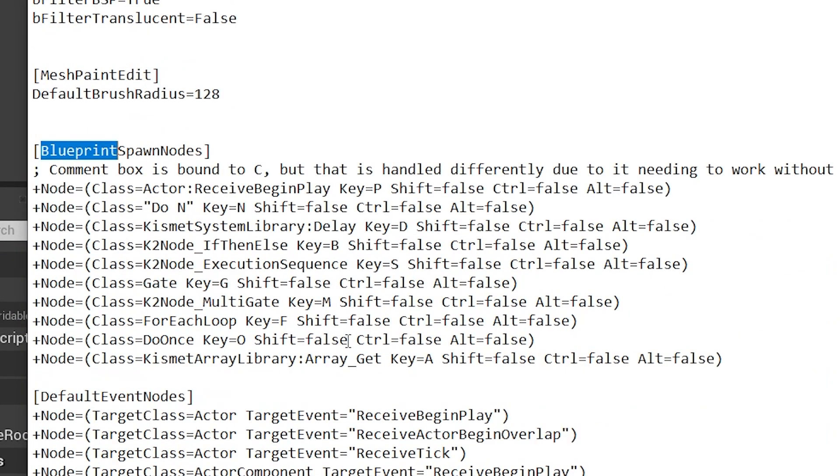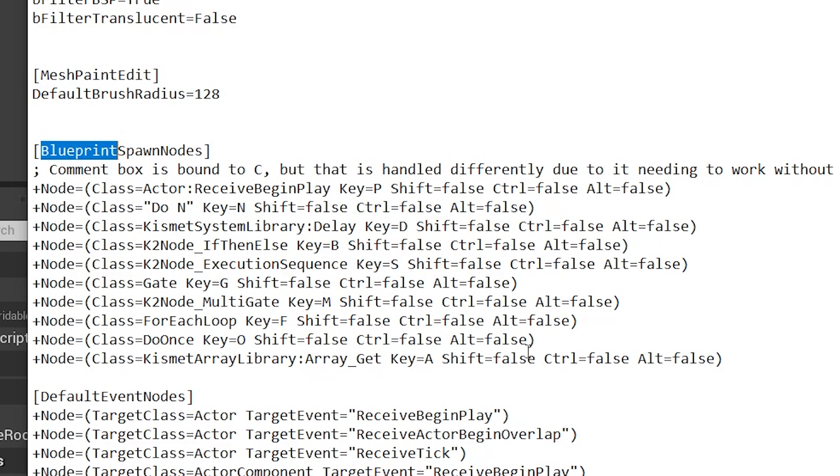This section here shows the definitions for each of those shortcuts. As you can see here, receive begin play, this is the key you need and any modifiers you may want. You've got others as well like do N for delay and so on, and you can add whatever ones you want to this list.